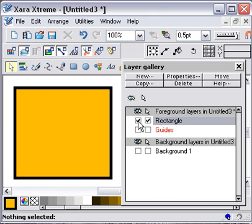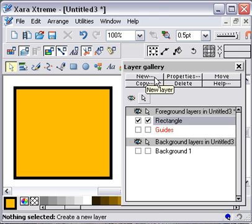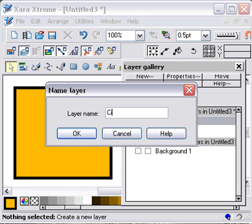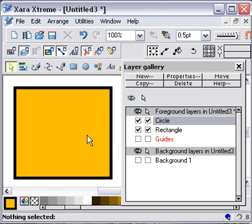So that's the way that you can create objects. Now you want to make a second object and put it on a new layer. Then the first thing you have to do is click on the new layer option up here. And that brings up a new layer. At the moment it's called layer three, and we'll call this circle because I want to create a circle on this layer. Click okay.